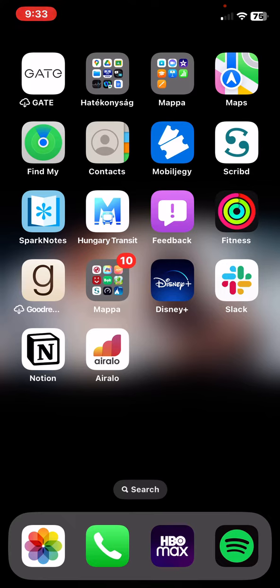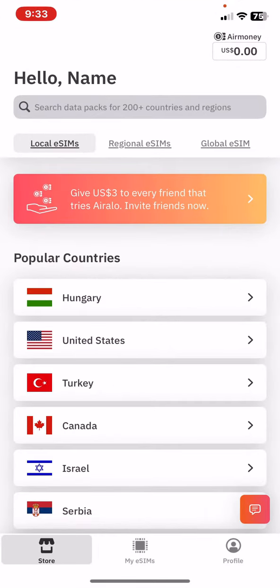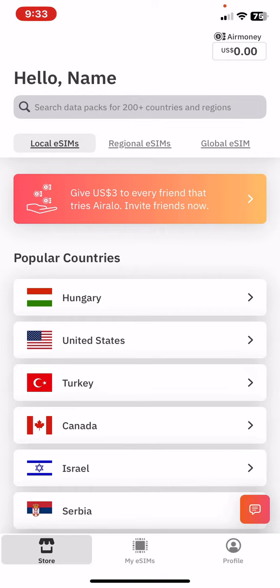Let's jump into it. First of all, open the application on your phone, and then click on the profile button at the bottom of the page on the right.